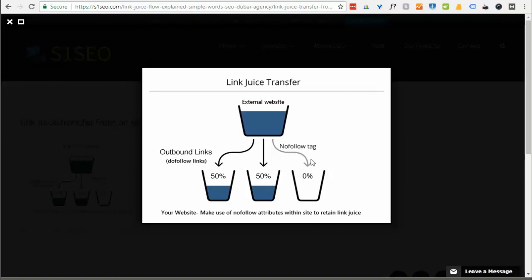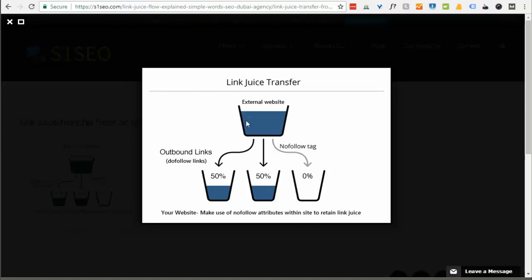A critical piece of looking at these links is making sure that you have follow links. So you can have follow or no follow. If you have a no follow, that means that no link juice can go through that link. If you have a follow link, then it means that the link juice or the domain authority of the website linking to you can pass to your website and increase your authority. So ideally what we're looking for is a high domain authority website with a do follow link.